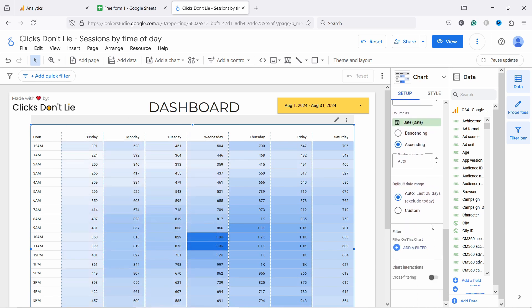And then if you need to add any filters, you have the option here. For example, if you want to exclude from 12 AM to 6 AM because nobody visits your website at that time, you can do that. You can also exclude certain countries.